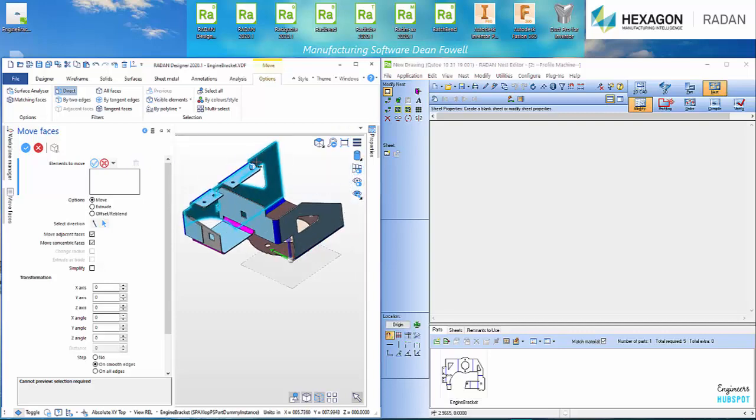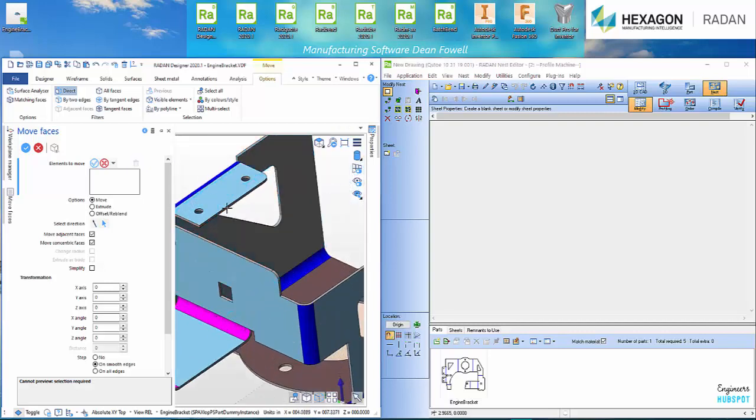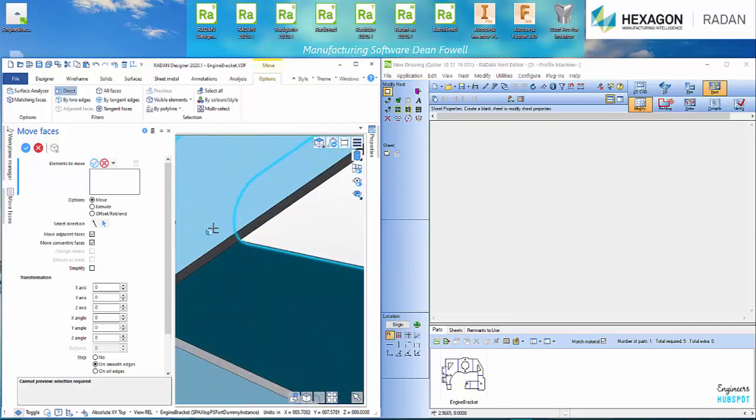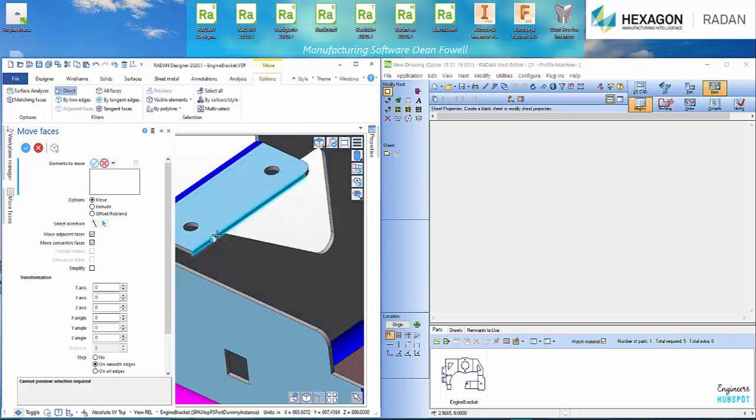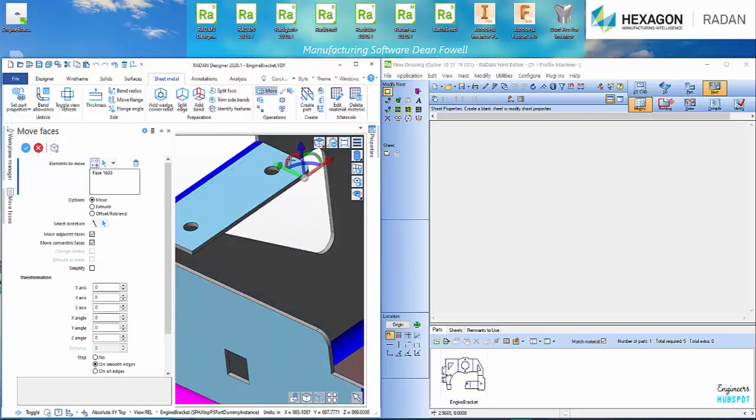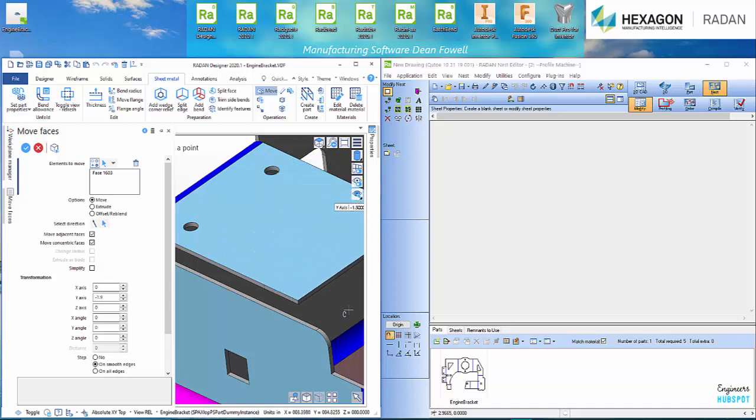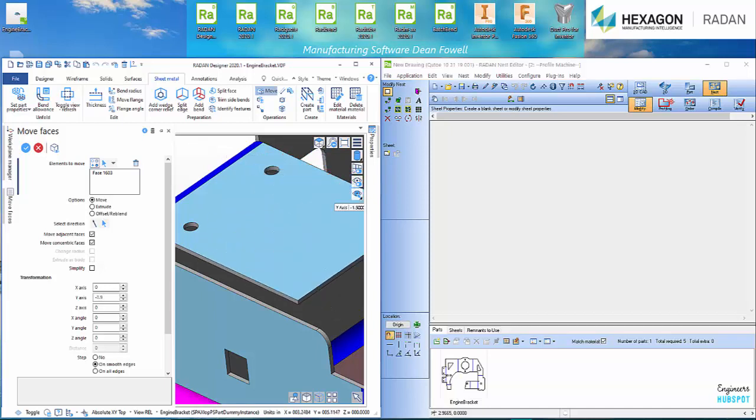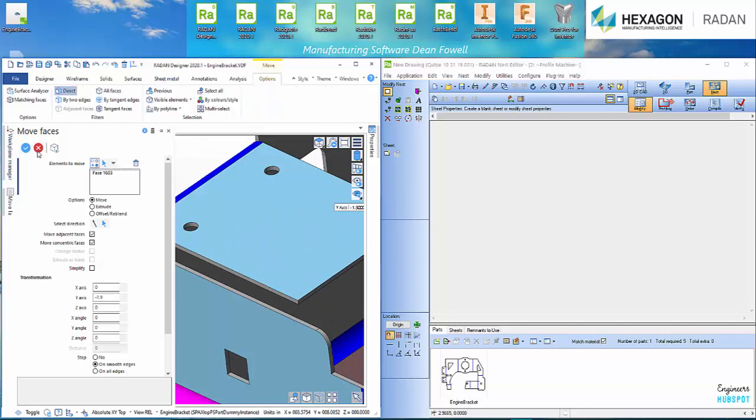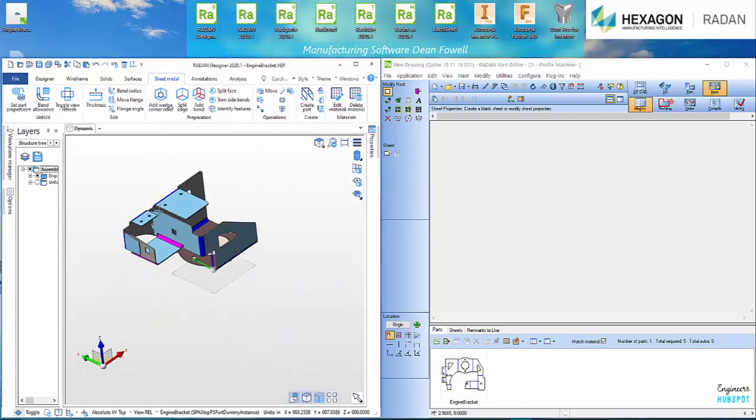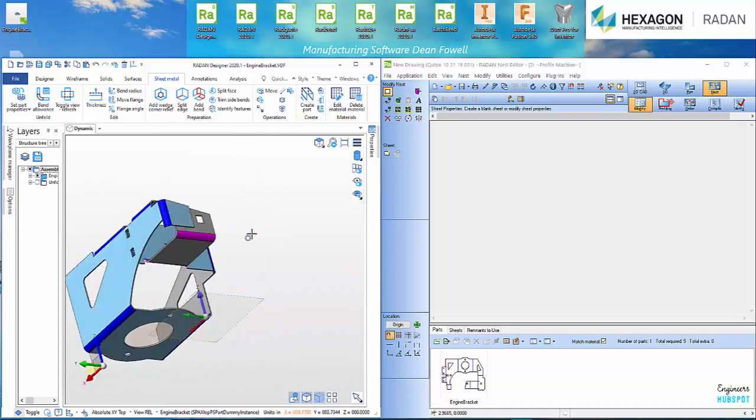Which one should we move? Let's move this one. Maybe we'll bring it out a bit more to match up with here. Boom. Done. And now we've got a longer flange.